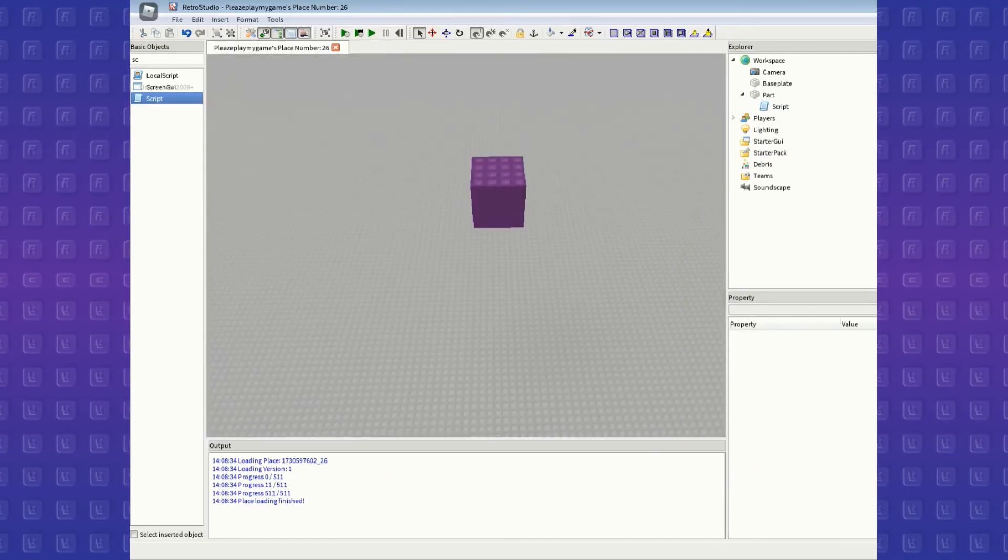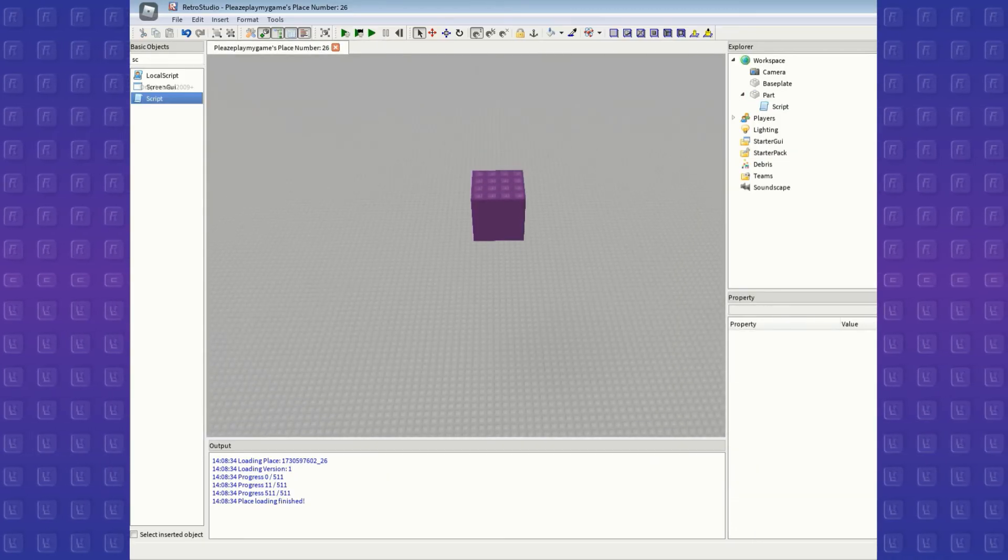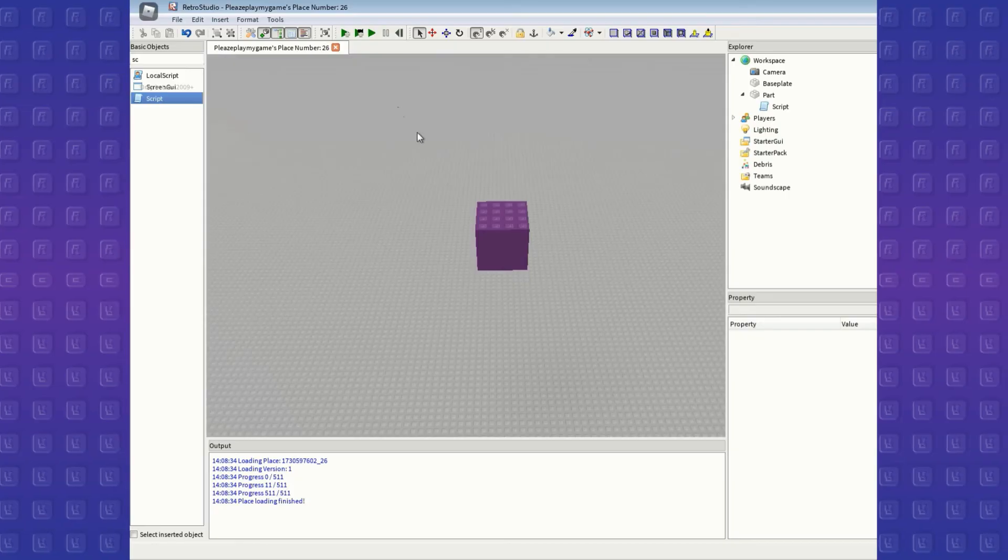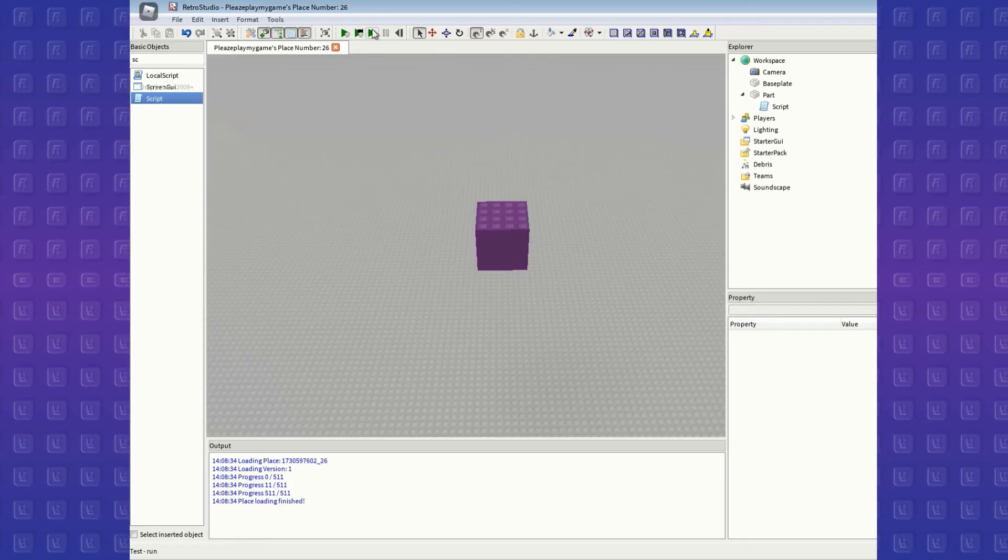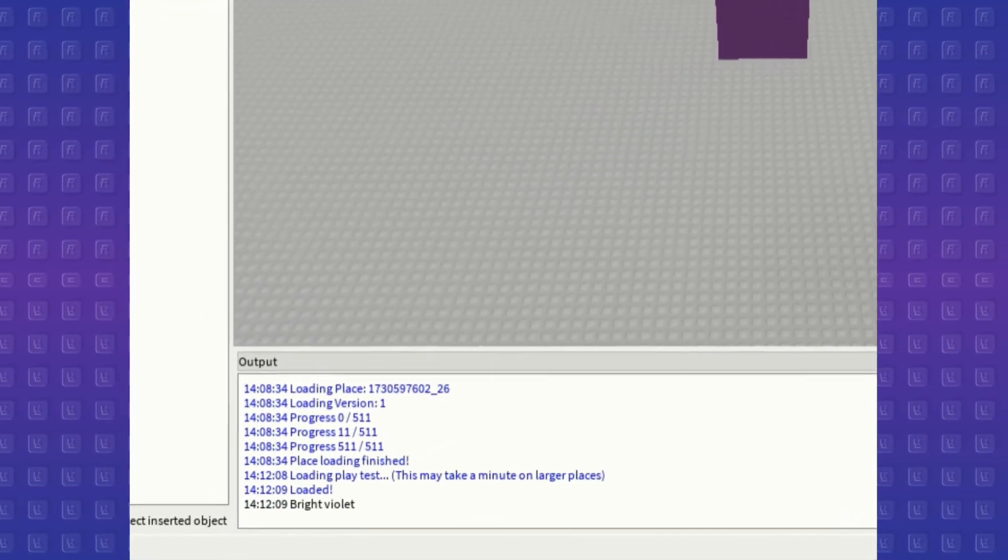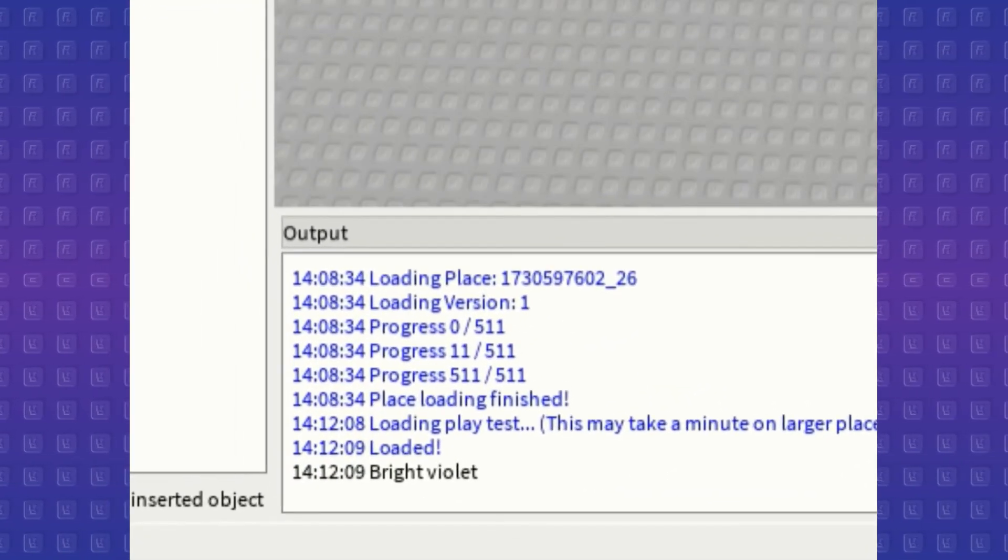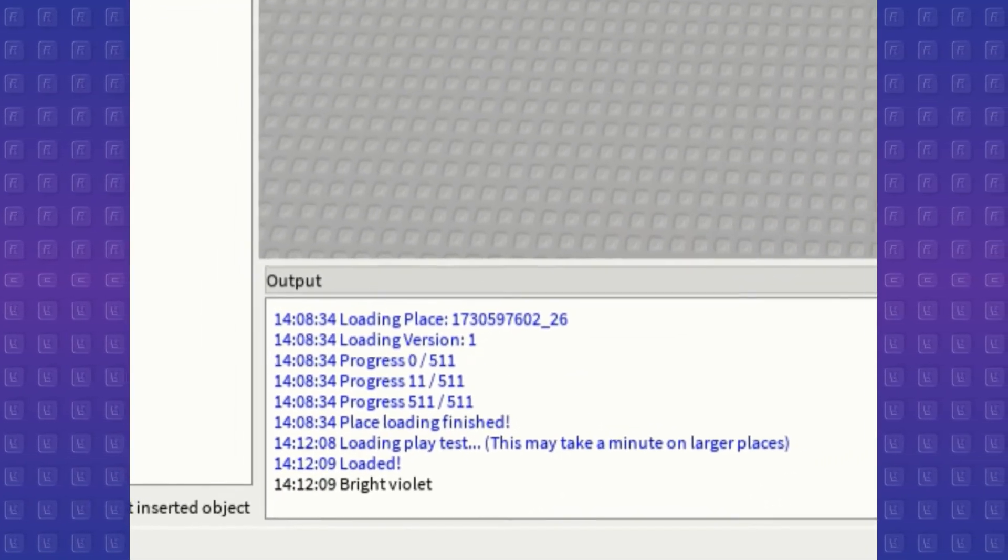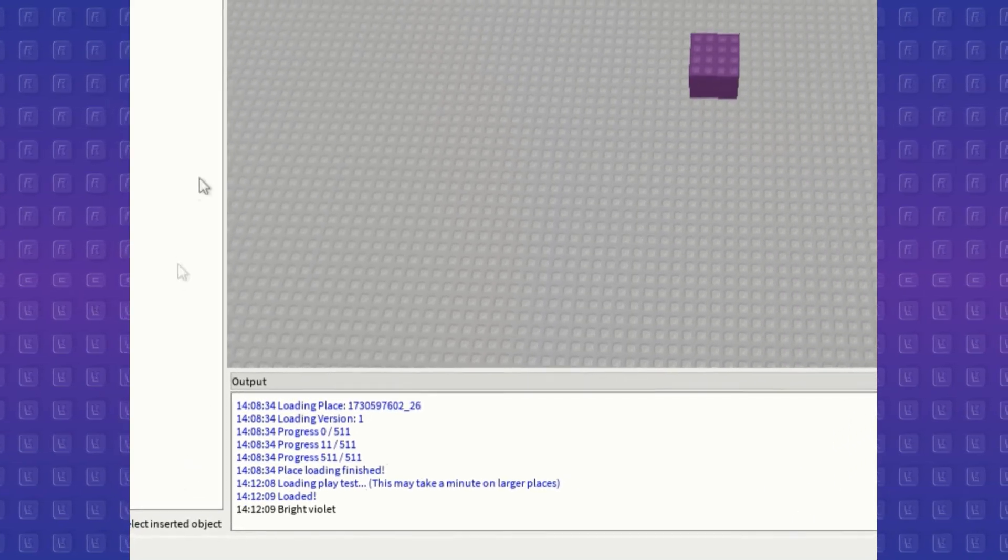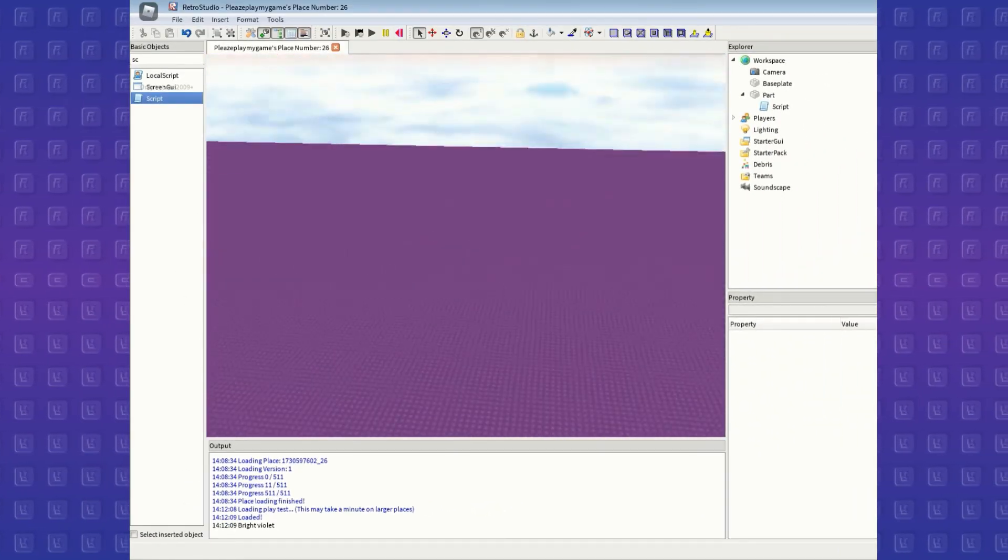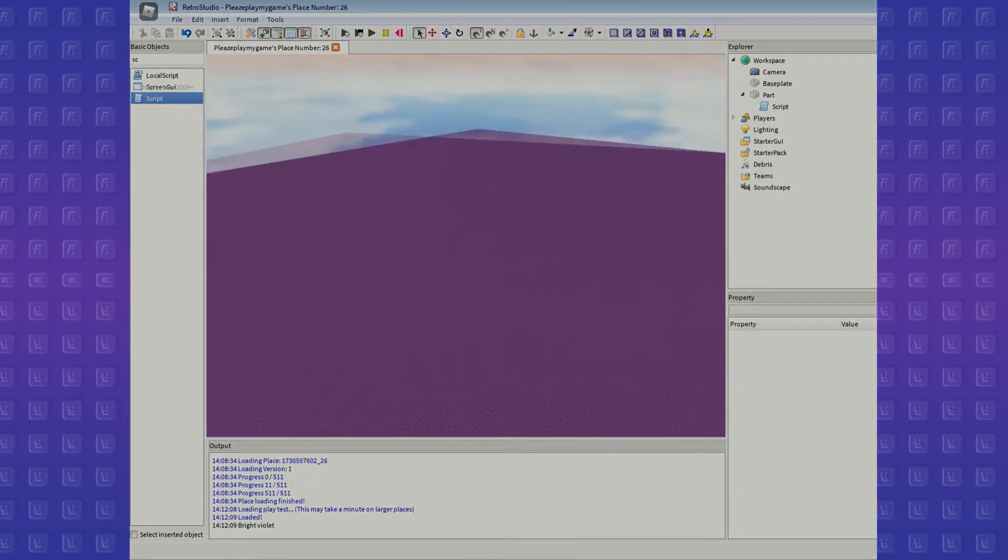Now let's see if this is true or rubbish. As you can see, it prints the color of the brick in the output, and now after 5 seconds, it will change the color of the baseplate to that color.